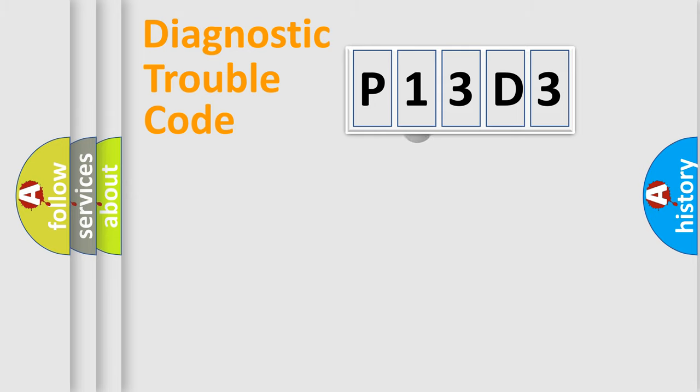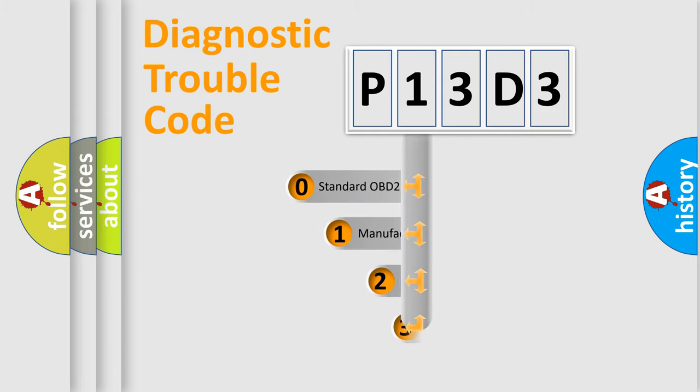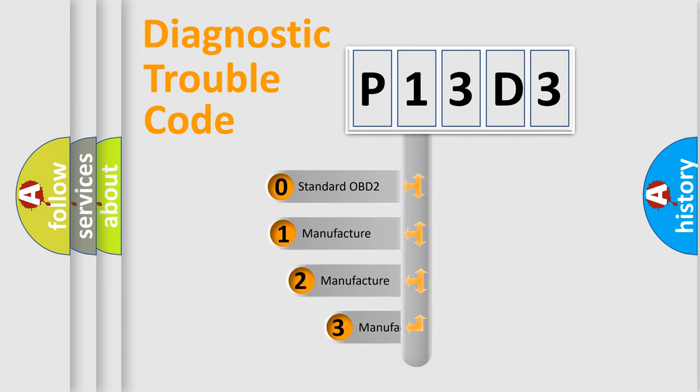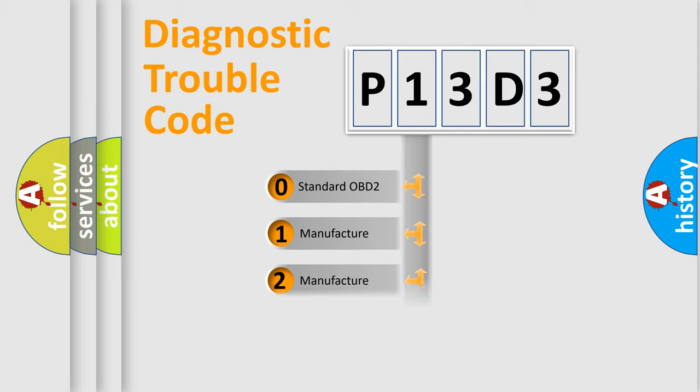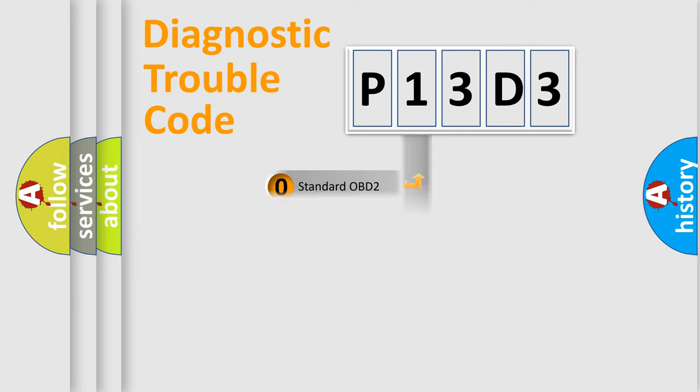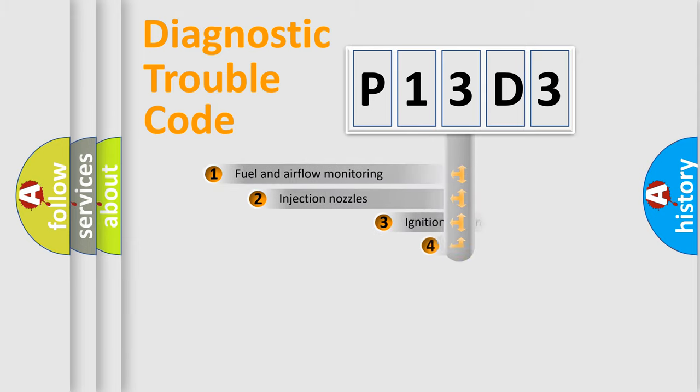This distribution is defined in the first character code. If the second character is expressed as zero, it is a standardized error. In the case of numbers 1, 2, 3, it is a manufacturer-specific expression of the car-specific error.